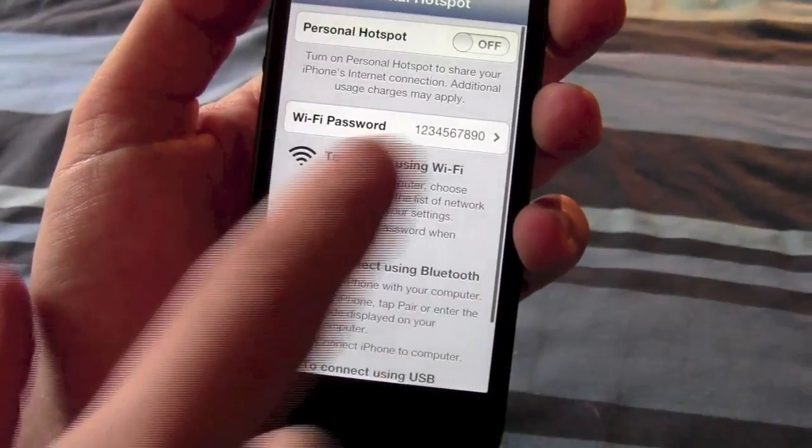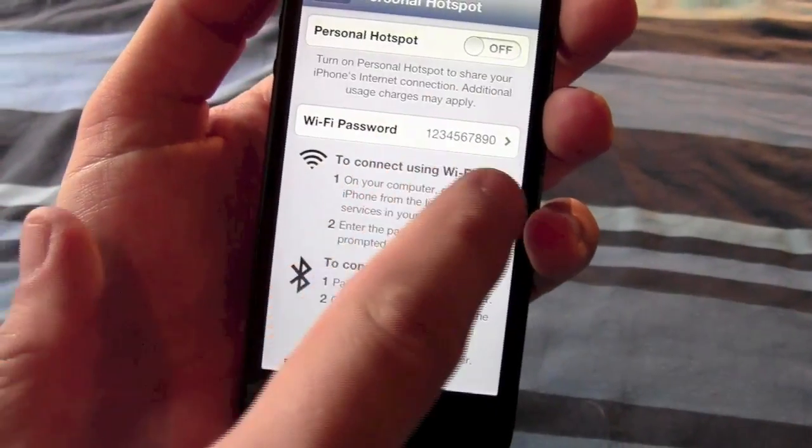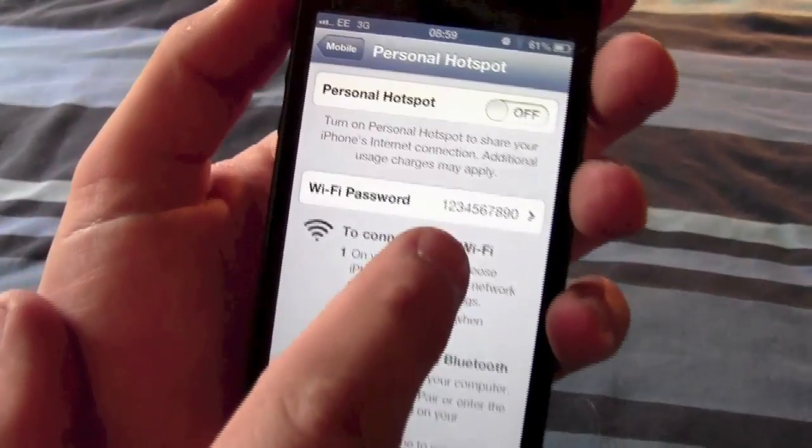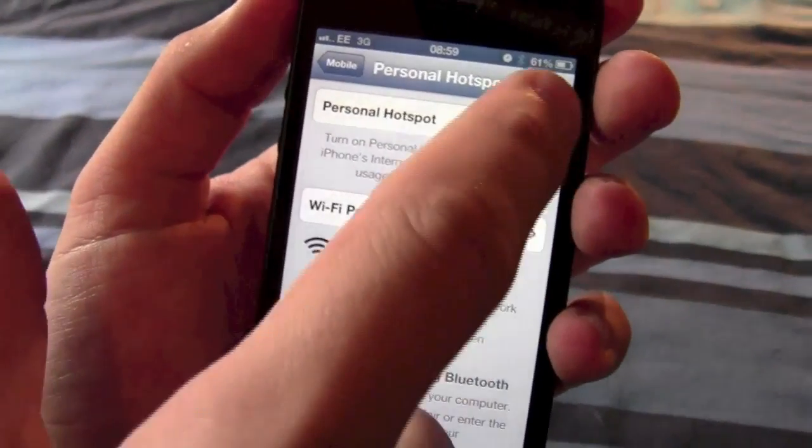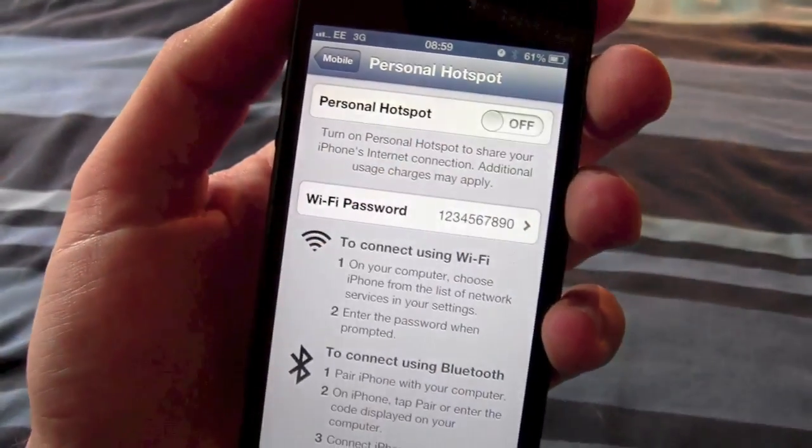you'll find that the personal hotspot option should be down there. If you click on it, set a wifi password and turn it on,